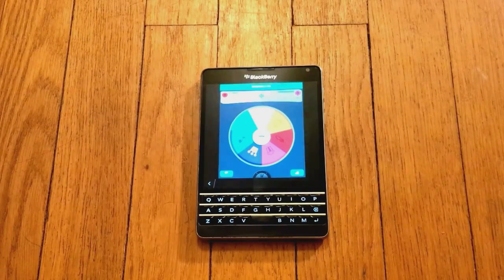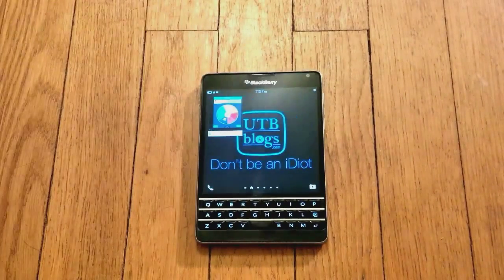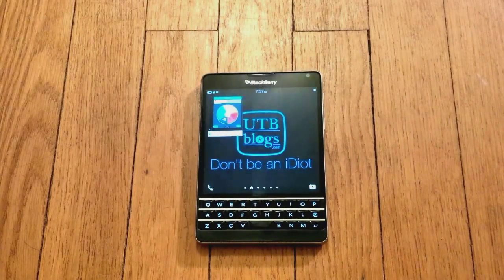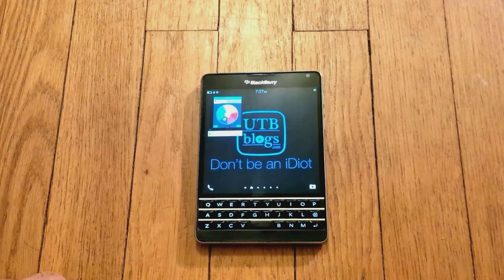Again, it's BlackBerry thinking ahead — being efficient, making sure that everything works for us, the BlackBerry user. This is Brad from UTB Blogs reminding you: don't be an idiot, and we'll see you next time.